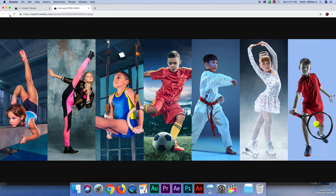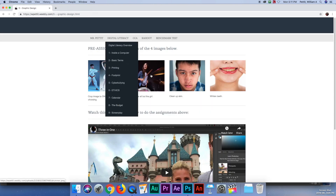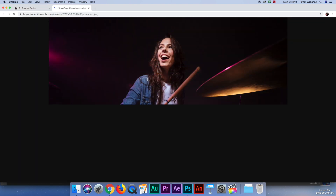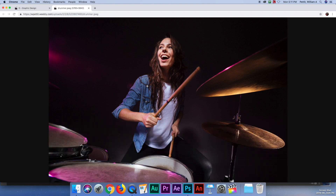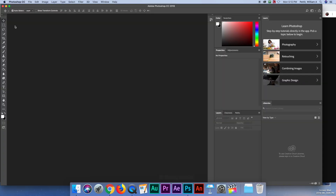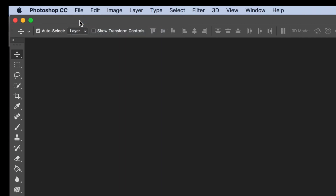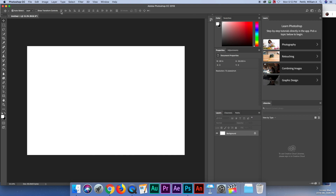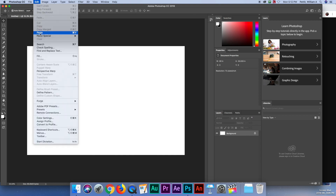I'm going back to Chrome and clicking on the second assignment, which is to desaturate everything except the girl. I click on the image, it loads up, I right-click and copy the image. Then I come over to Photoshop again — File, New, just like before — choose the clipboard size. It's very important that you copy the image before you go File, New. Then I hit Create and go to Edit and Paste.